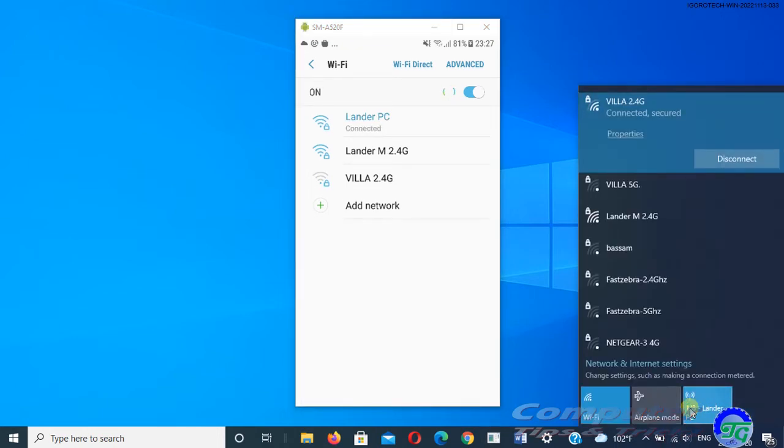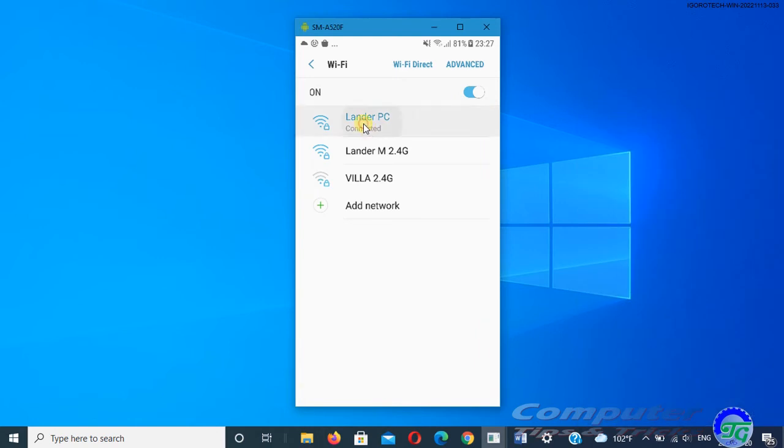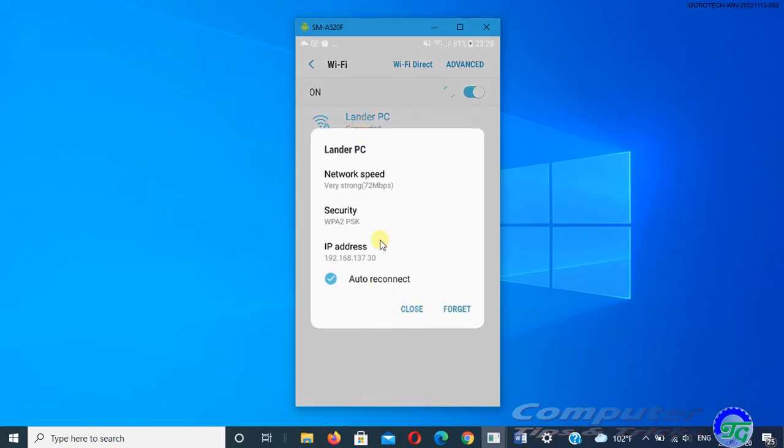This covers how to set Windows PC as a mobile hotspot. If you have a question to ask, leave it in the comments below and I'll do my best to answer it.